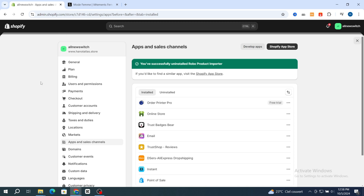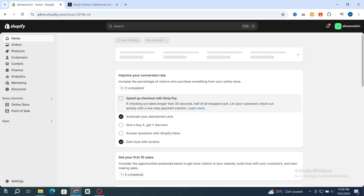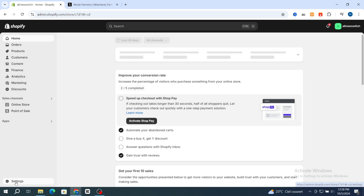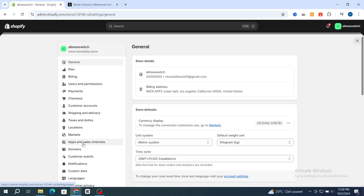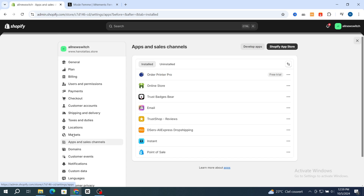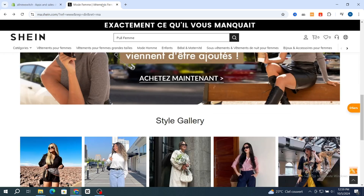I will give you a simple method to import and dropship any Shein product to your Shopify store without any prior experience. It's very quick and easy. First, open your Shopify dashboard, then hit on Settings at the bottom, then go directly to the Apps and Sales Channels section.